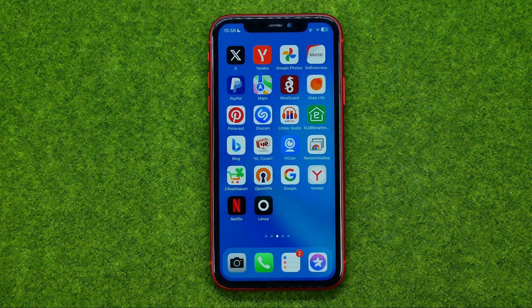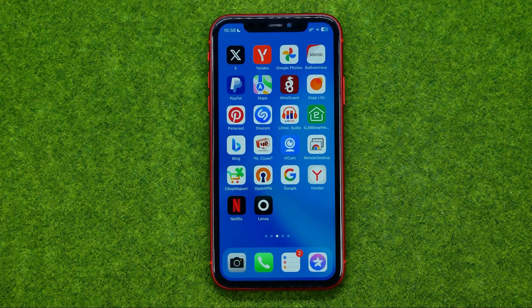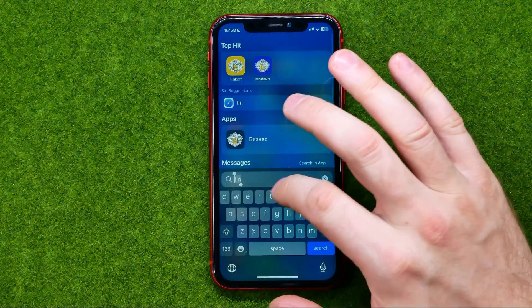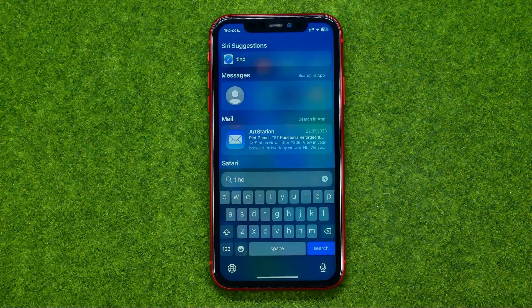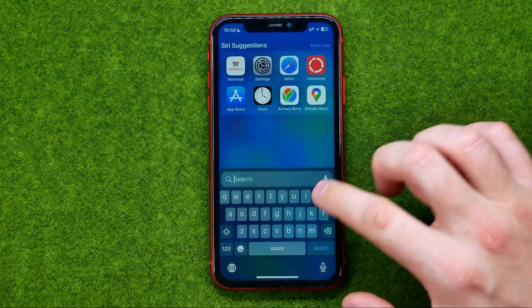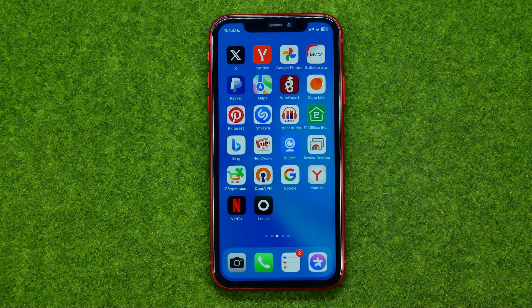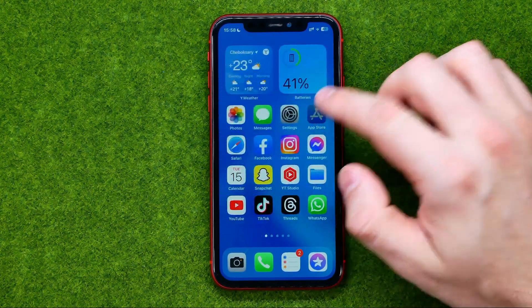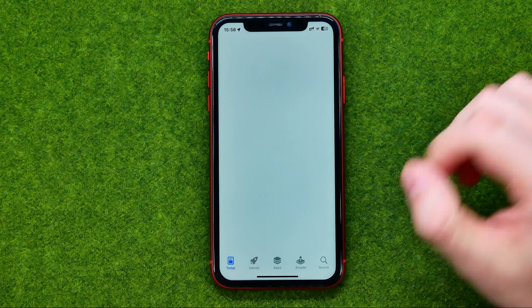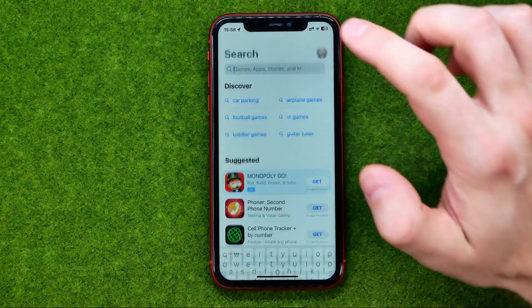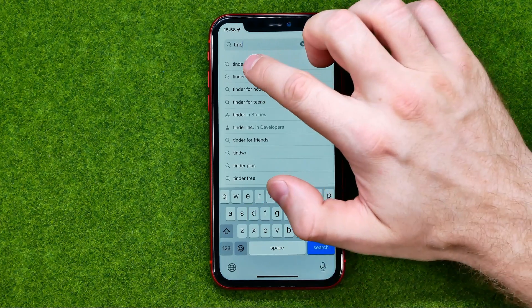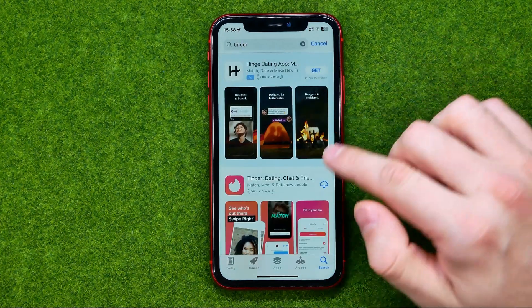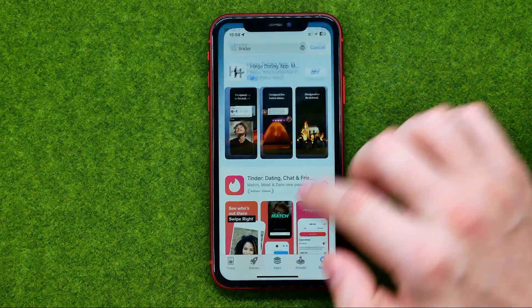What that will do is delete that application from your device and you won't be able to find it using search. The only way to launch this app again is to go to the App Store and install that app again by tapping that icon.